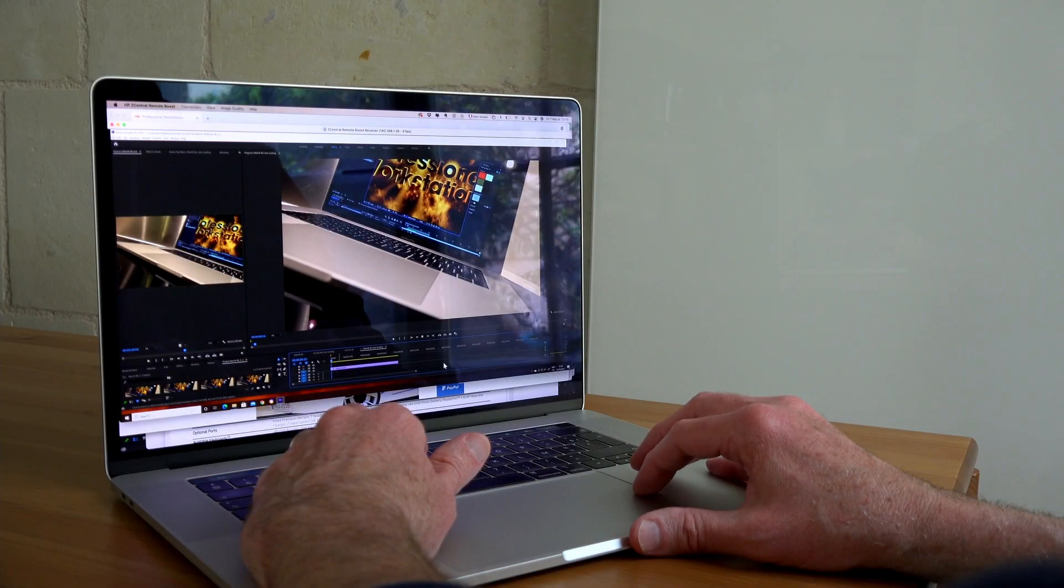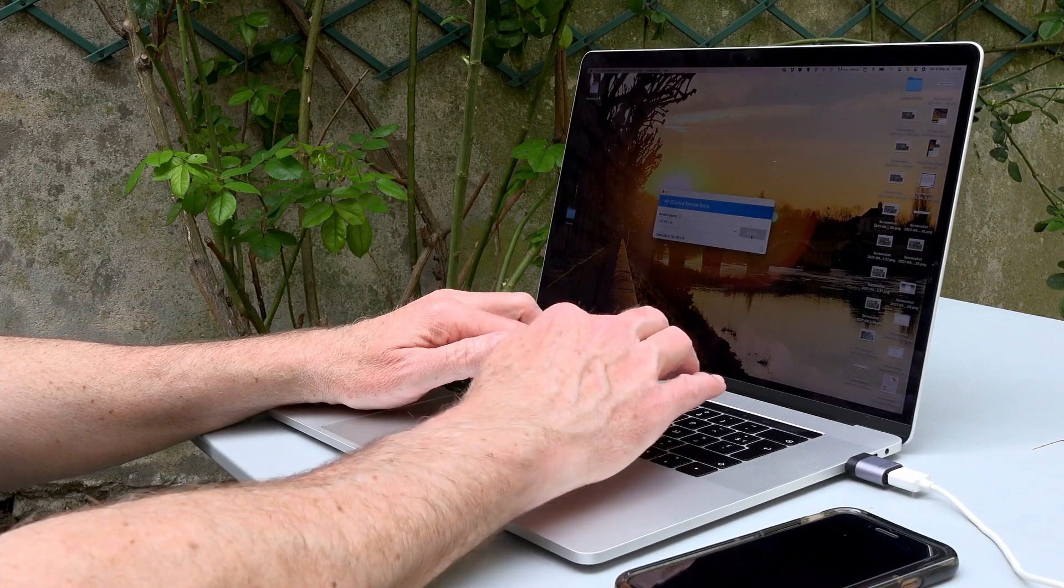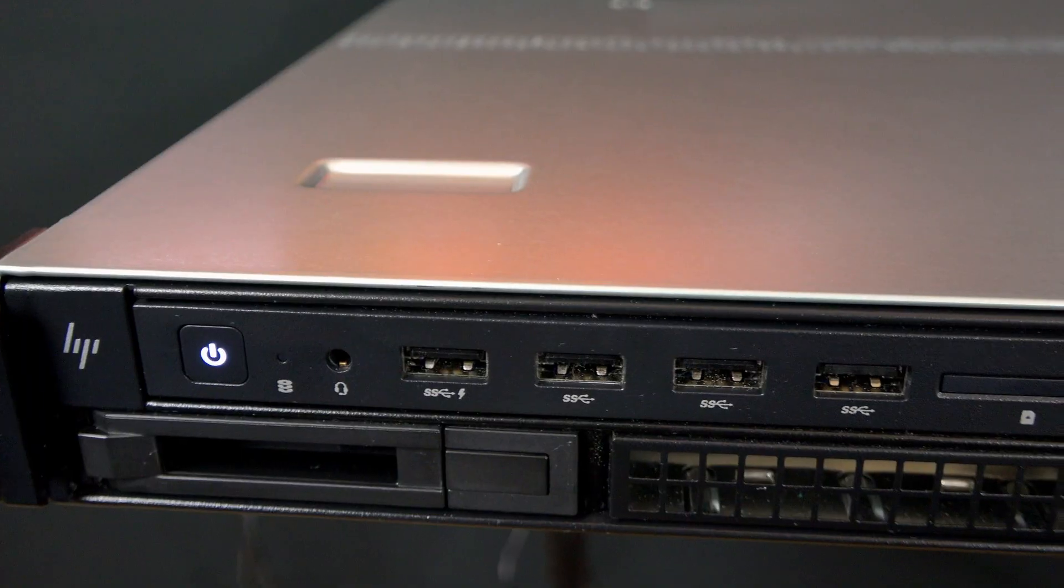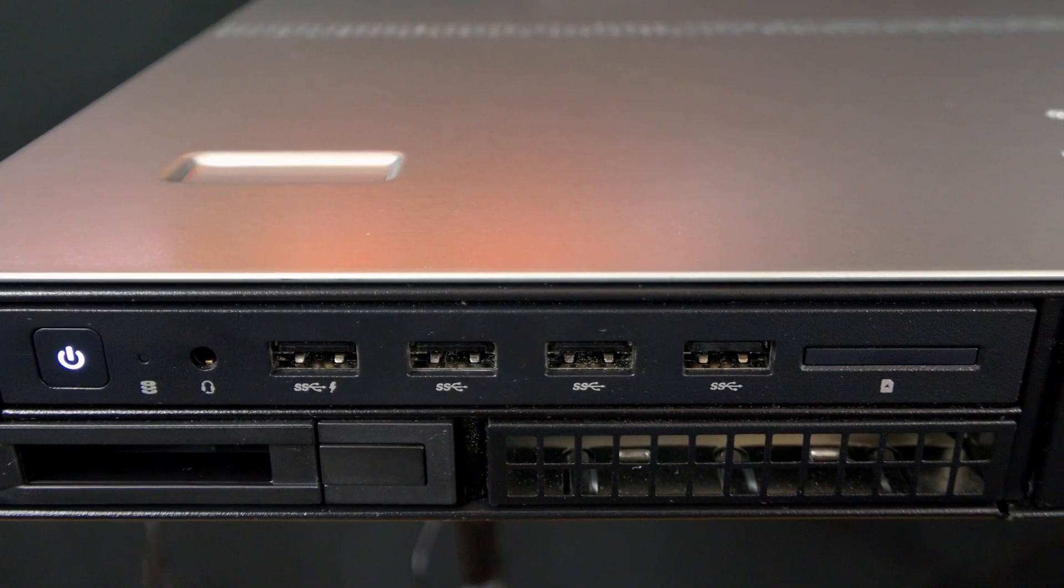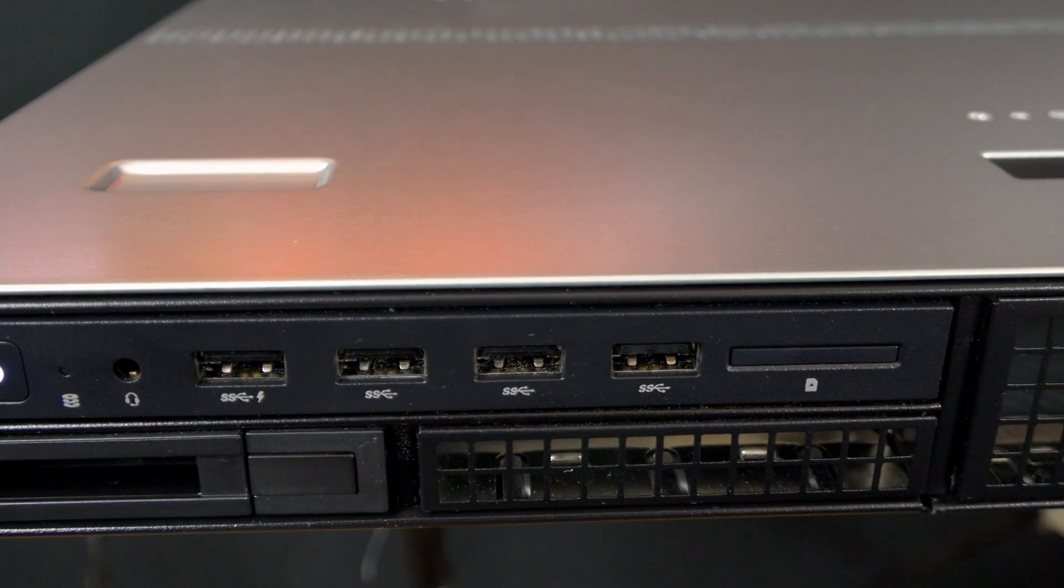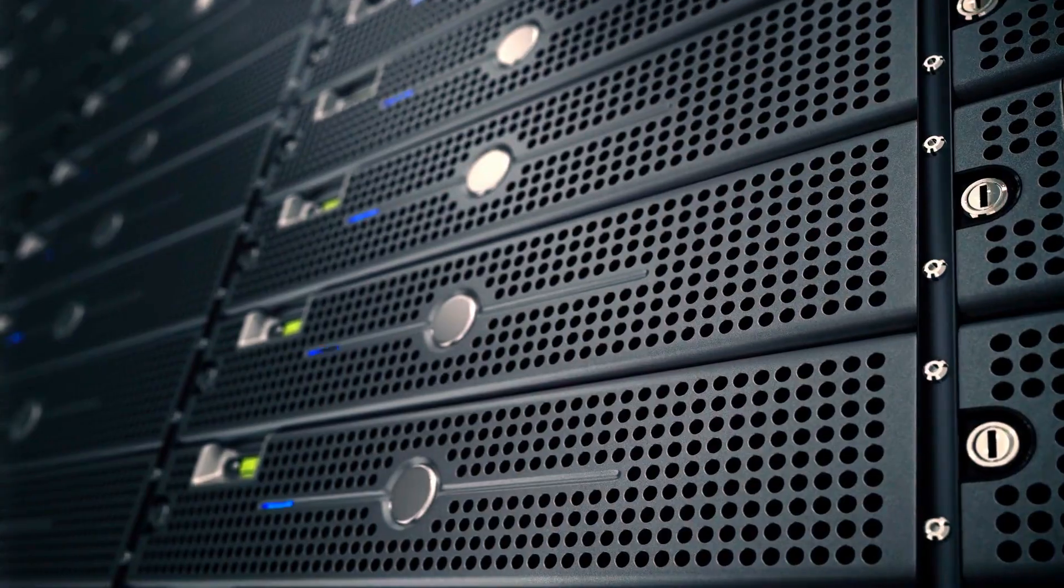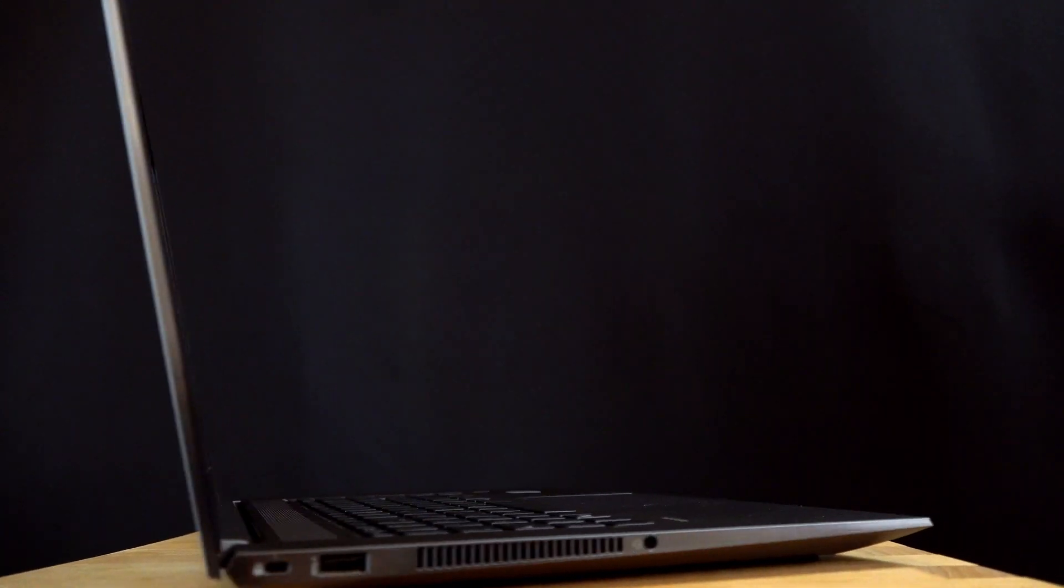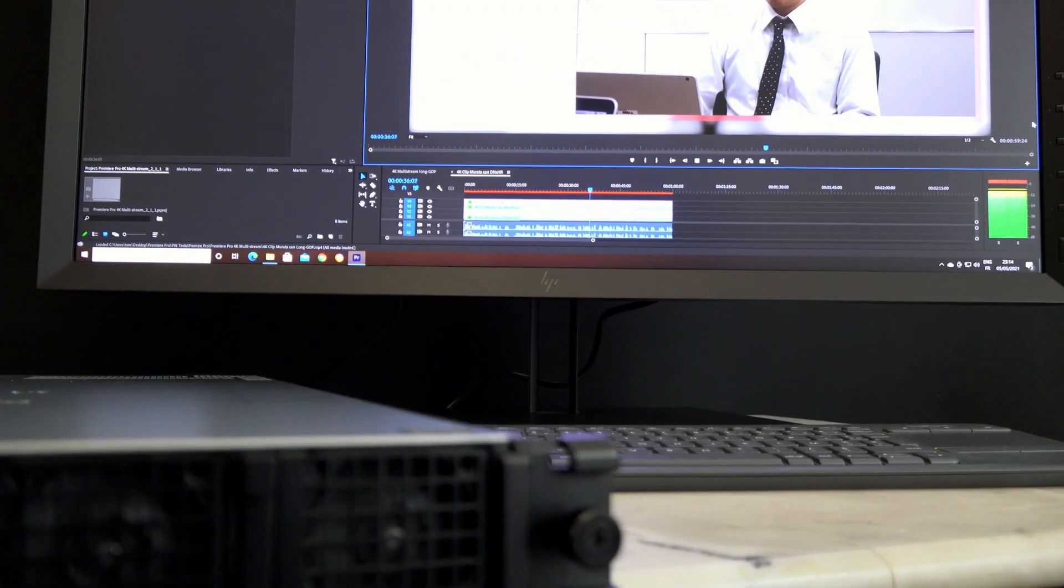You want to work anywhere and you need performance everywhere. Drop this HP ZCentral 4R workstation to the server room, connect and go. Access your workstation in the office, at home, or on the road and never change your workflow.